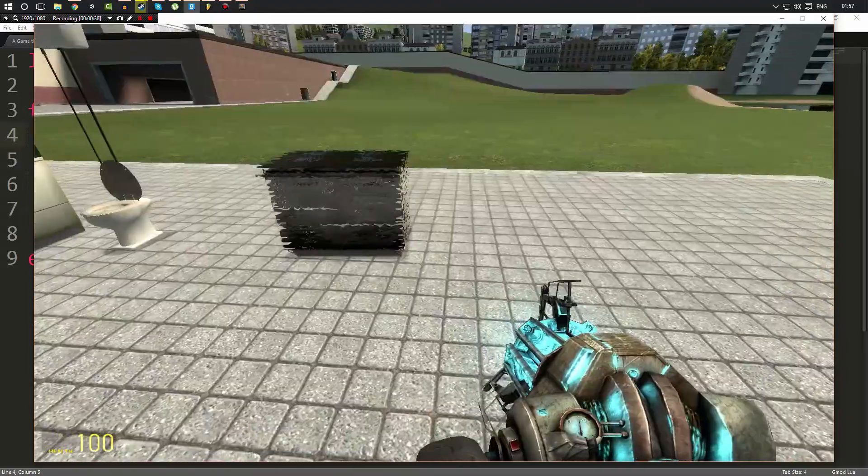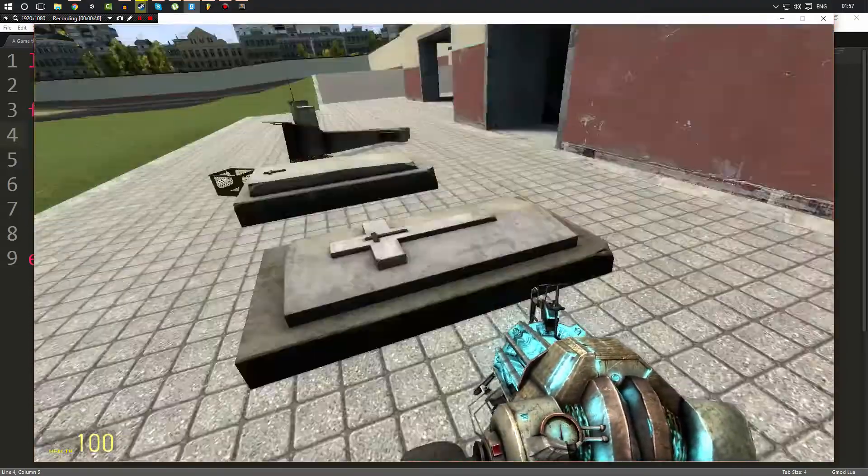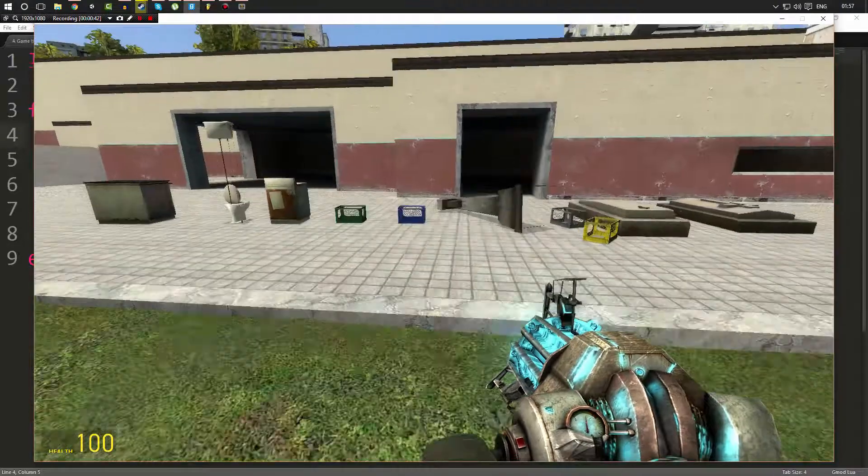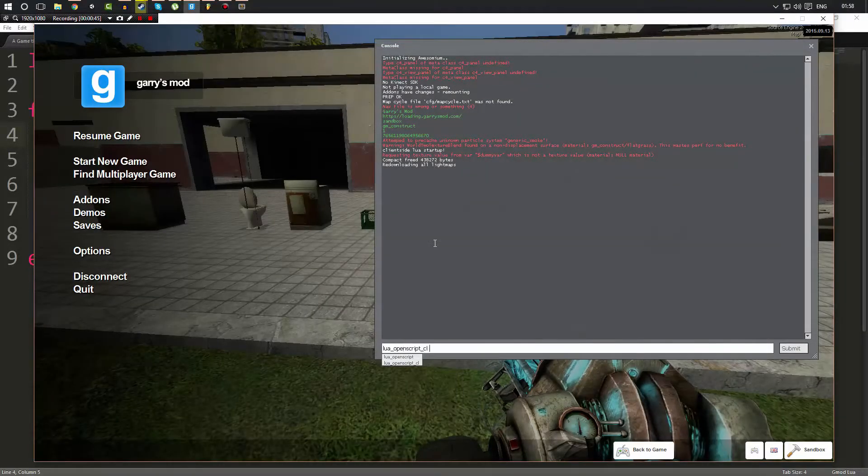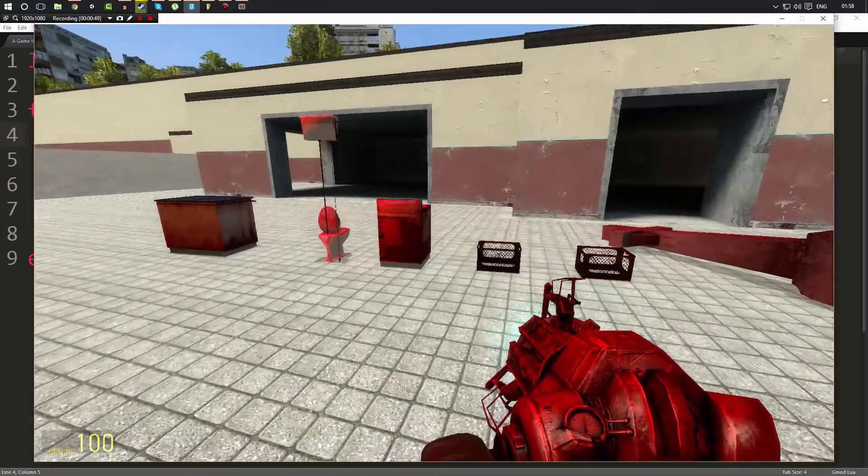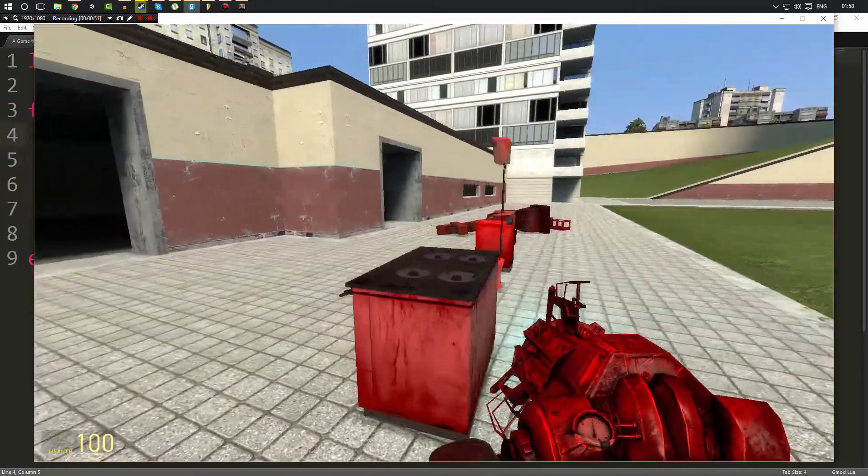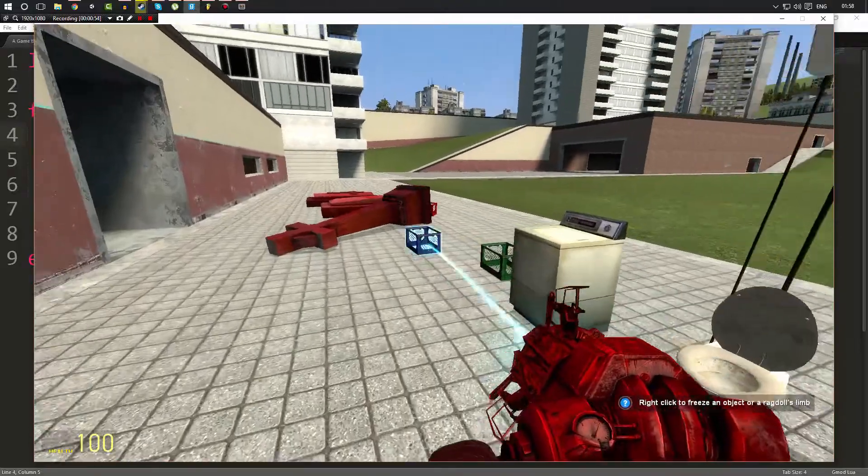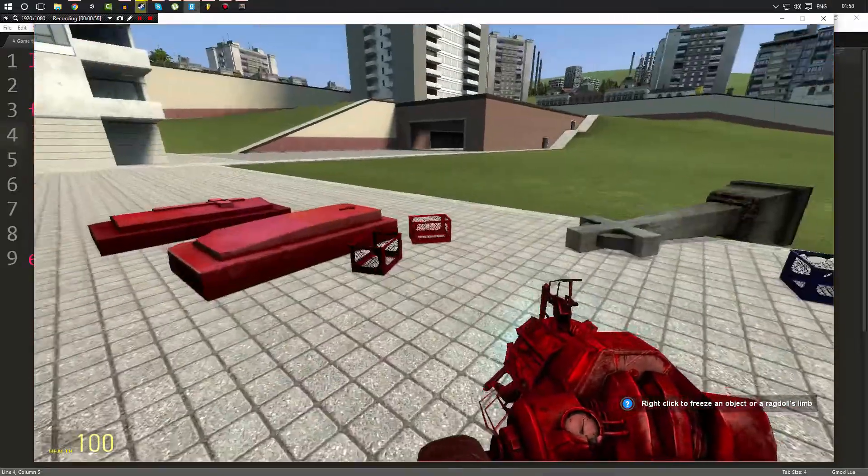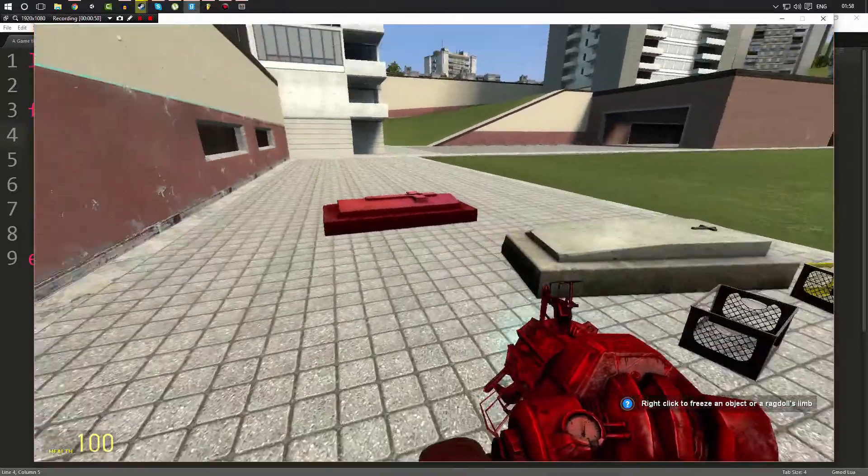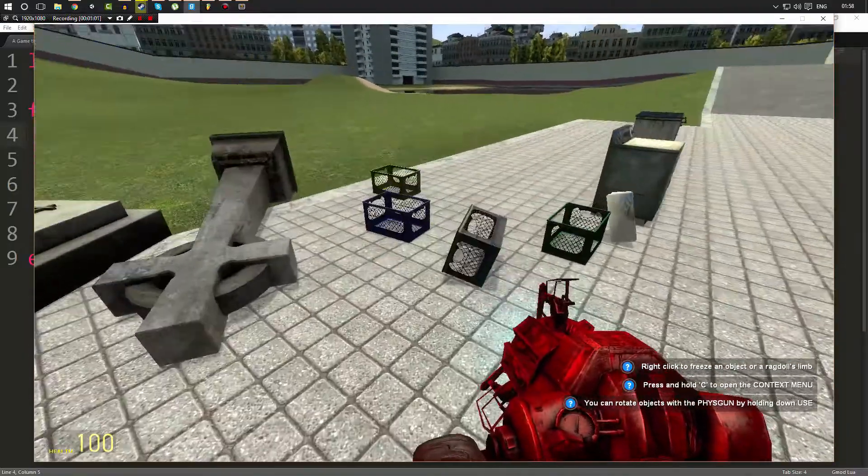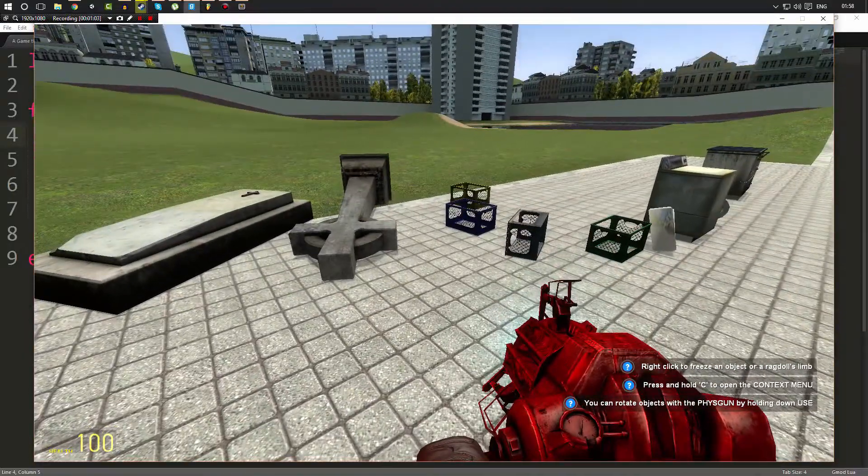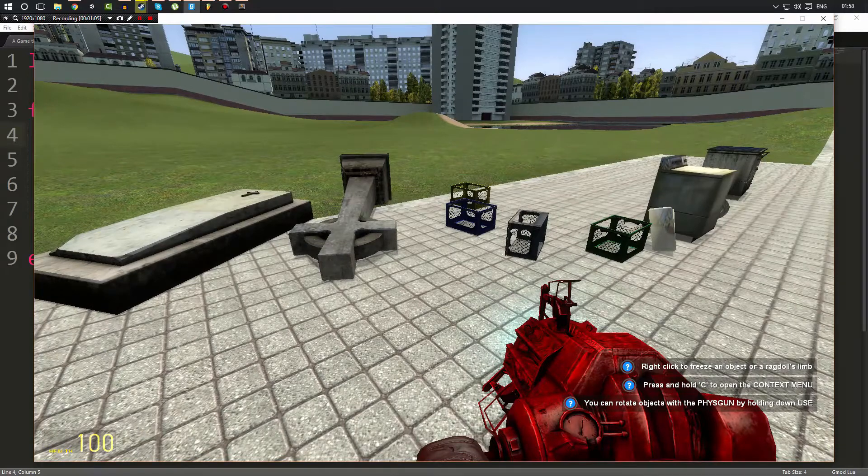As you can see, when I go ahead and do lua_openscript_cl and do the test.lua script, things turn red just like before. And when we interact with them, they go back to the normal color because we only change their color on the client, not on the actual server. So it only changes for us. If you're not sure why it changes back, just watch the explanation on the previous video.